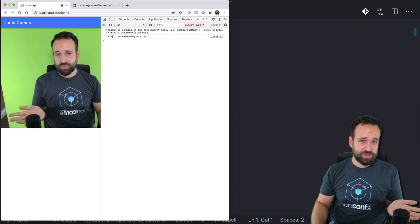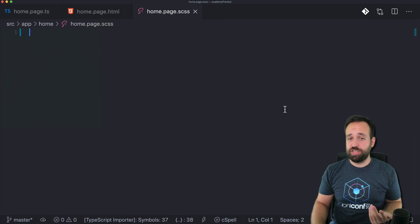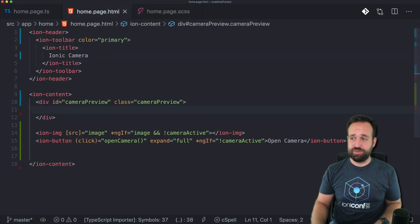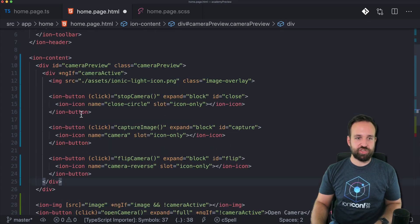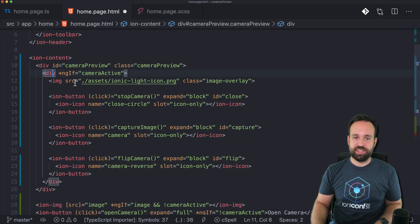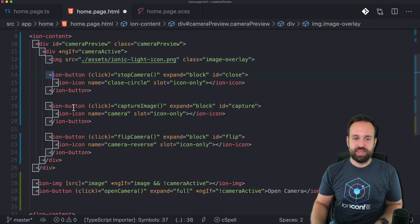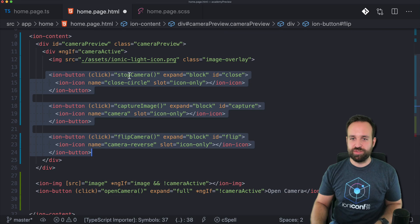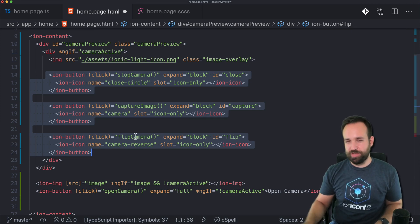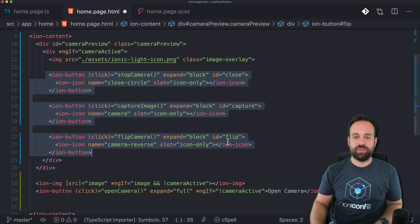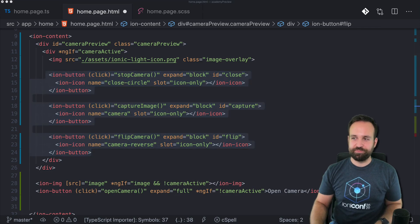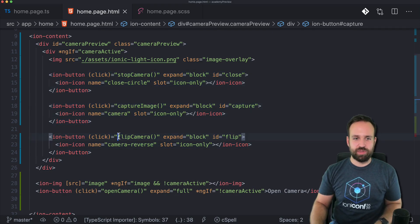On the overlay we could also display an image. For the buttons, I added a check for whether the camera is active, then display a little image stored in my assets folder. I also added three buttons: stop camera, capture image, and flip camera between rear and front. All of them have IDs so we can target them with CSS more easily.